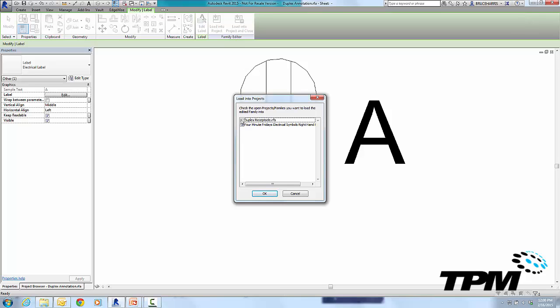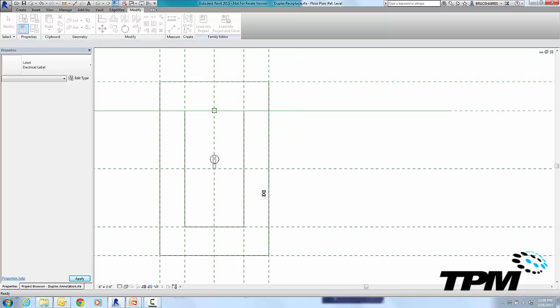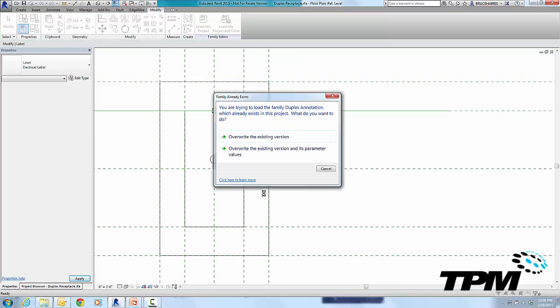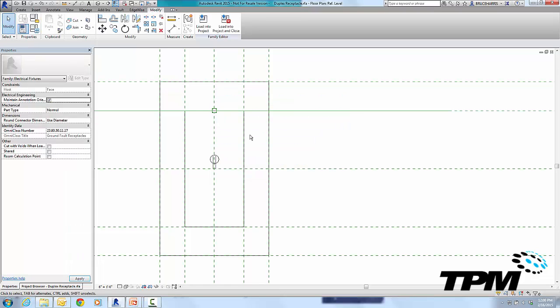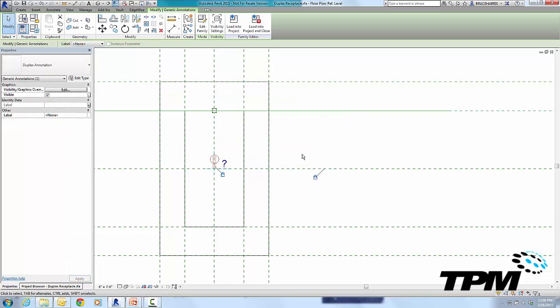Now make sure you load it back into the duplex receptacle, not your main project, because once again this is a nested family. So we're going to bring it back in here and we're going to override our existing version. And when I do, if I select the symbolic representation, you see the question mark, which represents our text, is up and to the right of its original location.